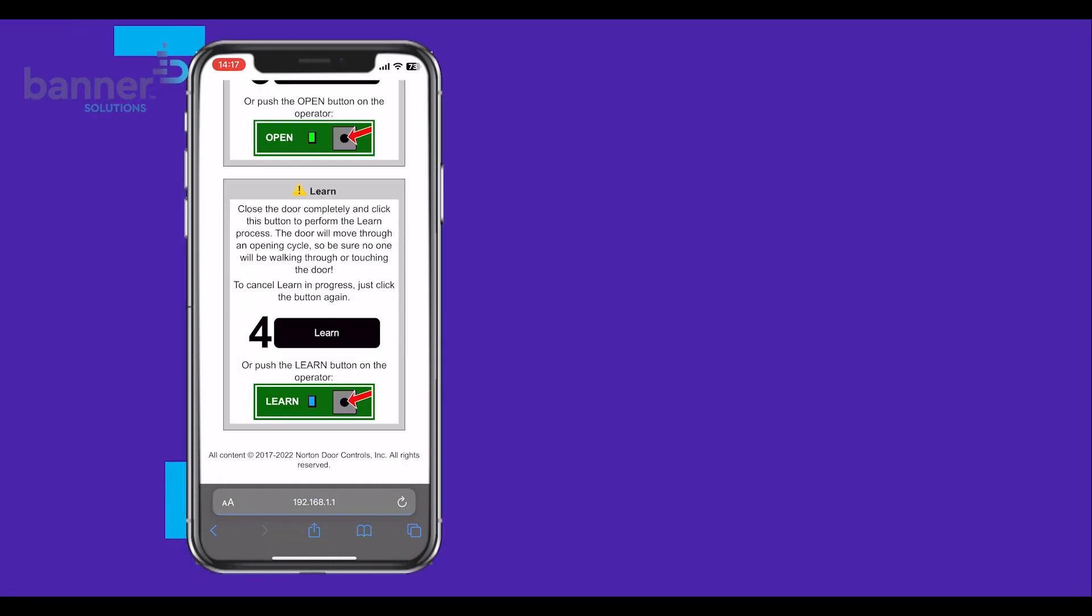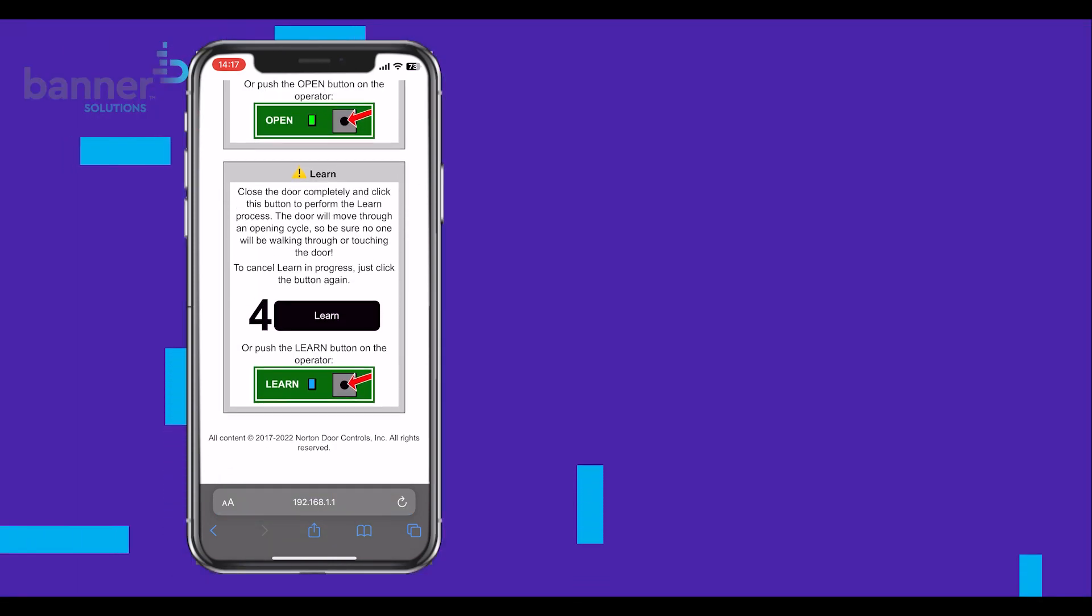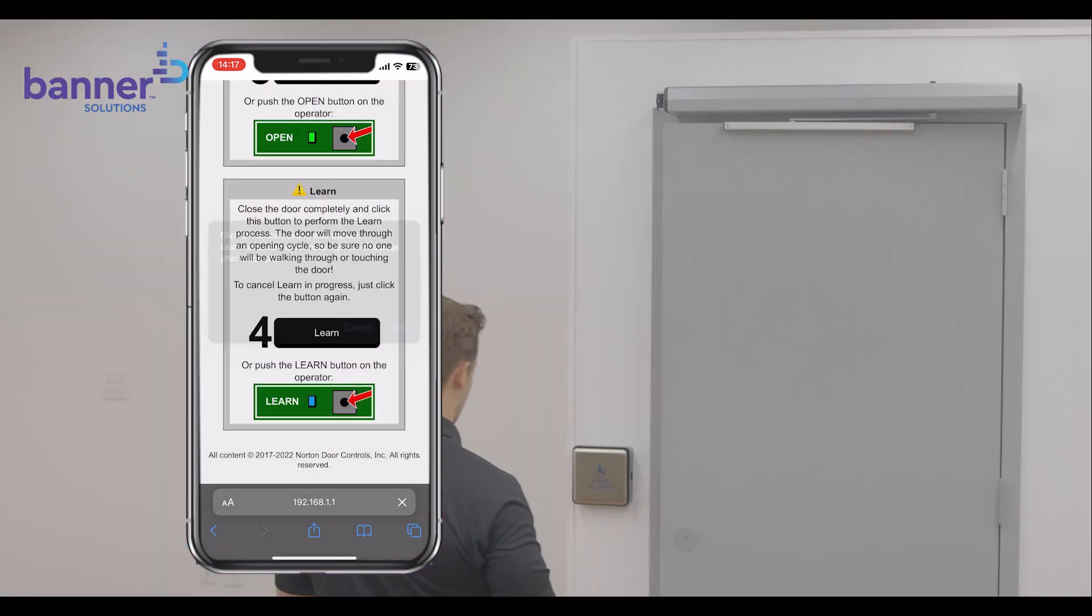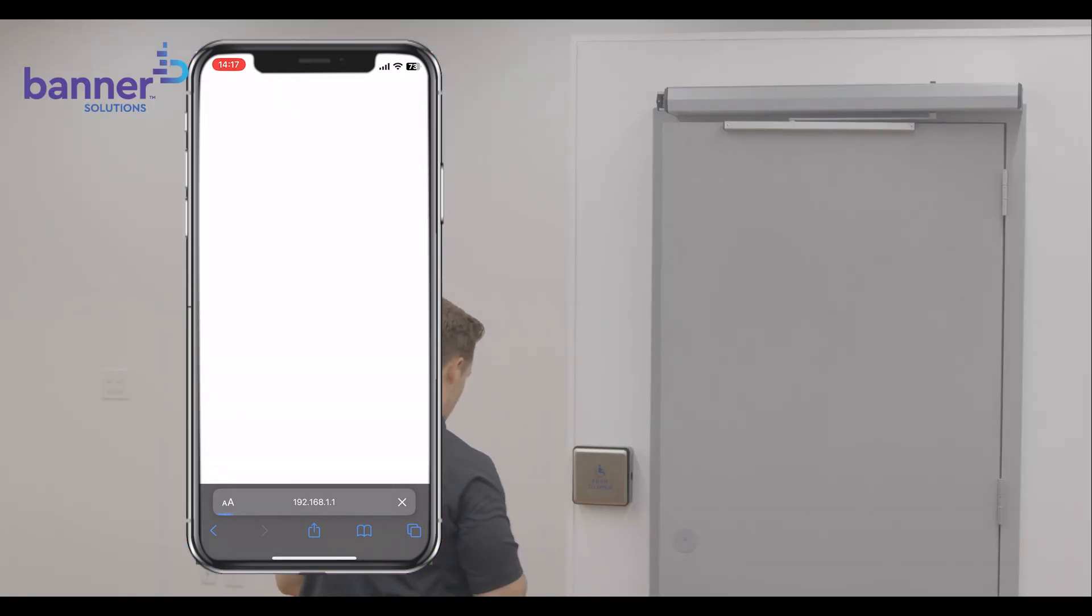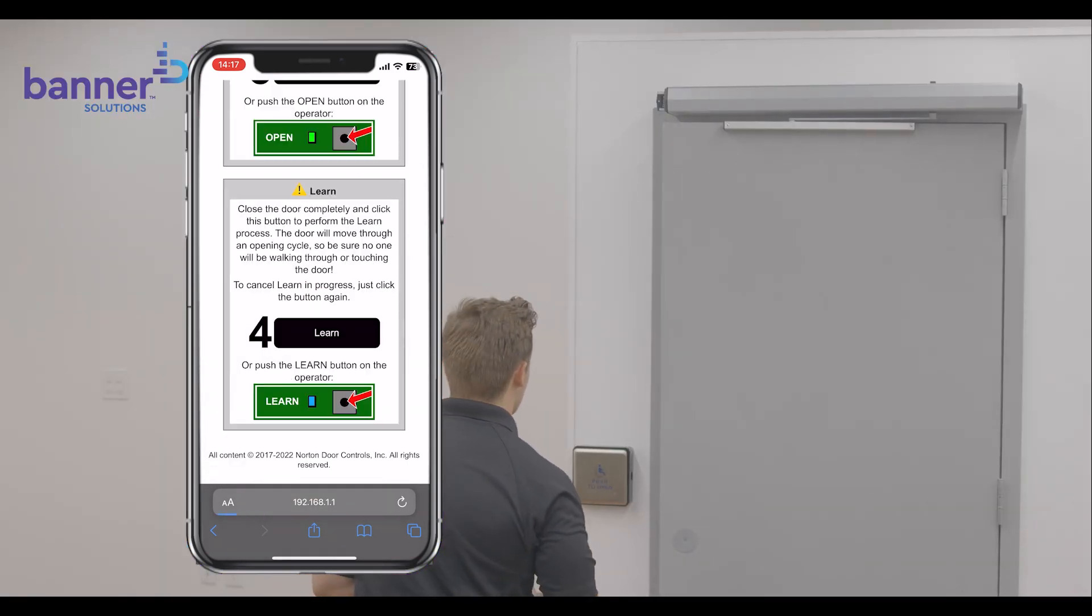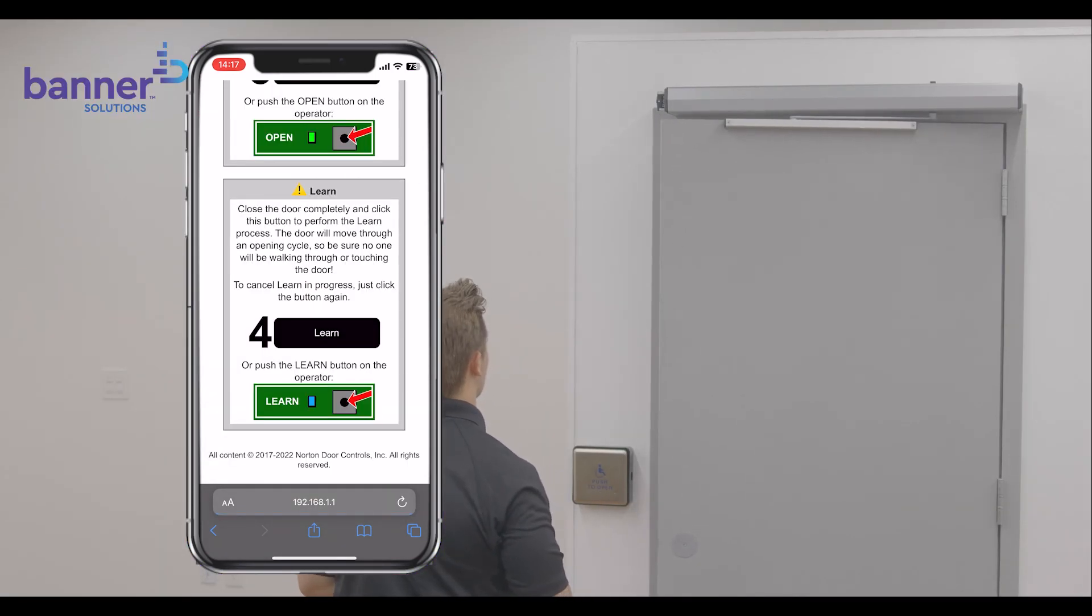Next, close the door completely and select Learn to perform the Learn process. The door will automatically move through an opening cycle. Be sure there is no obstruction.